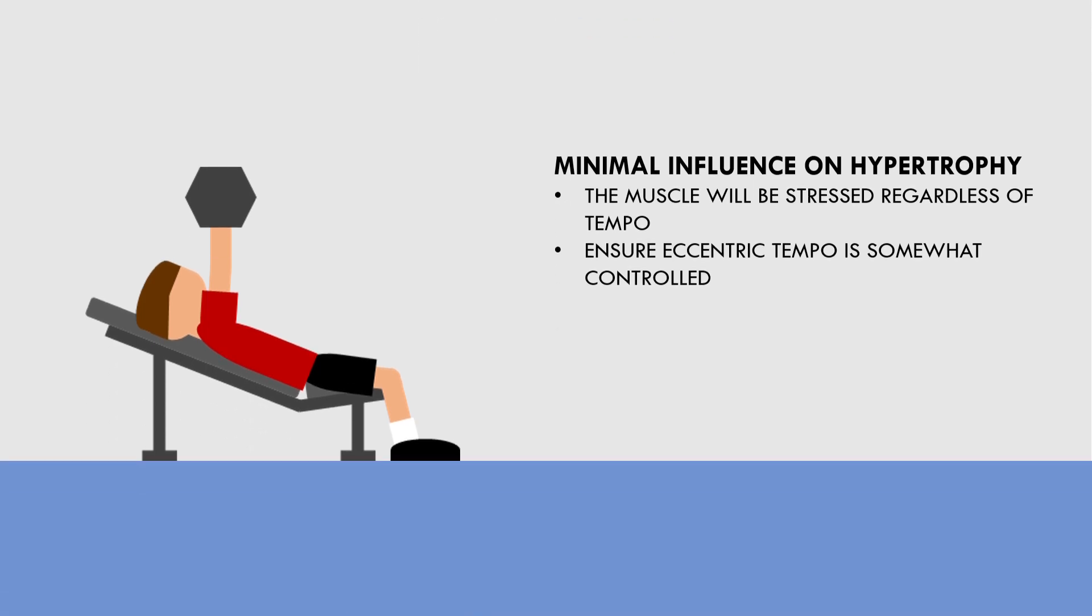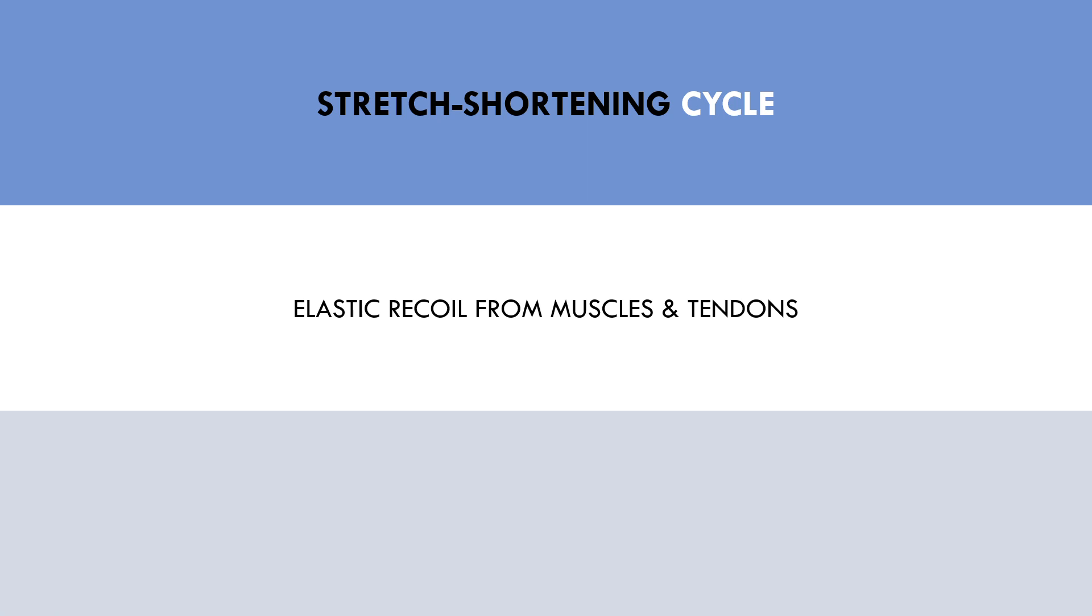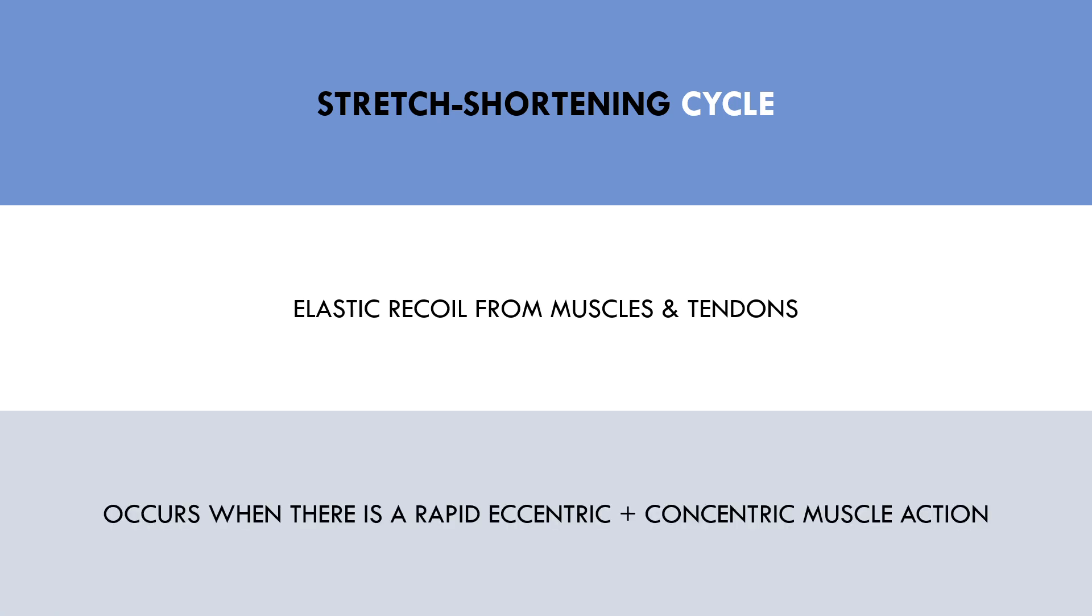Another consideration for lifting tempo is the stretch shortening cycle. The stretch shortening cycle is basically when the elastic properties of the muscles and tendons are used to provide a recoil and assist with force production. This occurs when we have a fast change from an eccentric to concentric muscle action. For example, if we perform a squat with a bounce at the bottom of the lift, we get an elastic recoil from the knee and hip joints, allowing us to lift more weight.